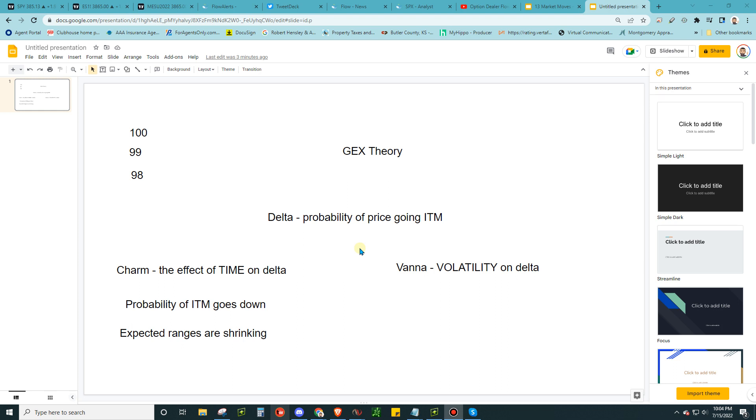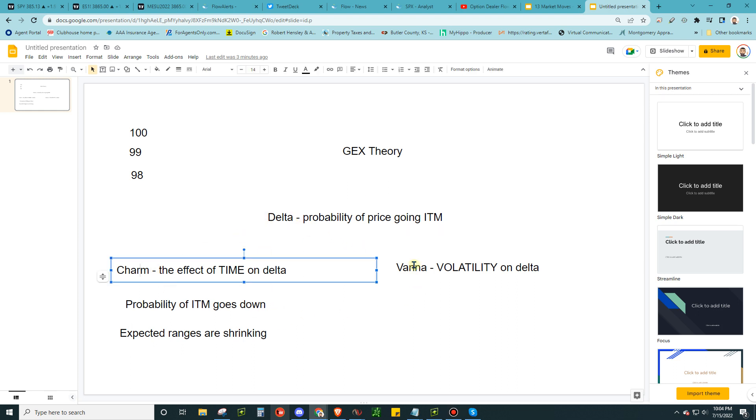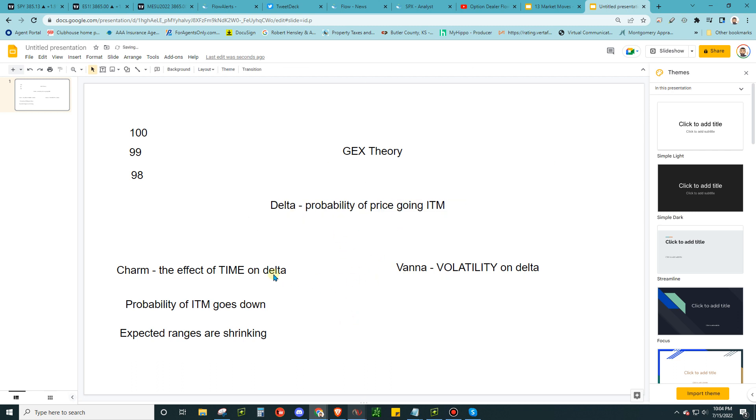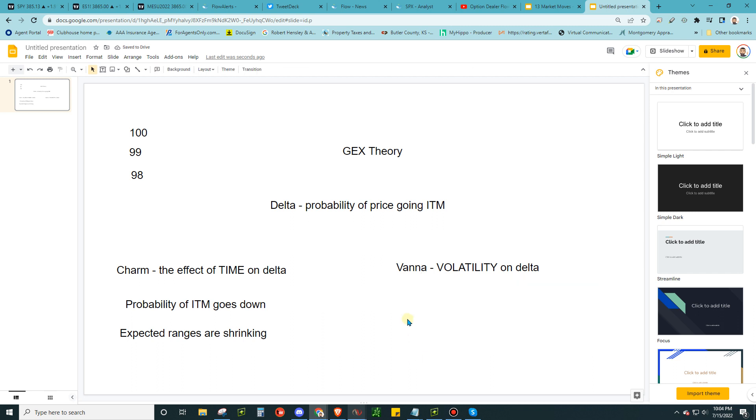So what we're going to talk about here: GEX theory, that's what I call everything. Delta, you got to learn what that means. You got to learn what charm means. You got to learn what Vanna means. And we're going to go step by step how each one of these are affecting Delta. What we care about is how is charm, how is Vanna affecting Delta. So try to break it down.